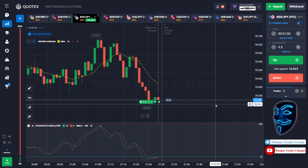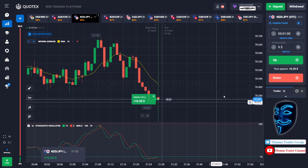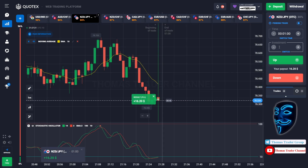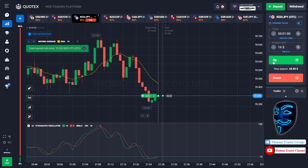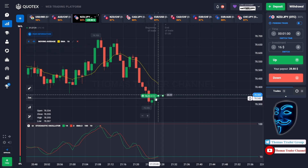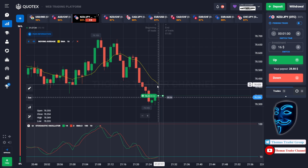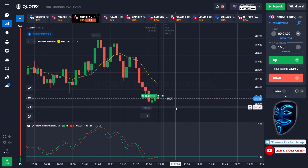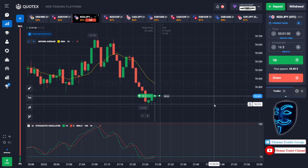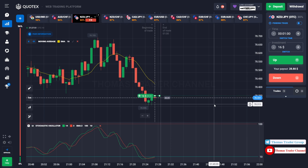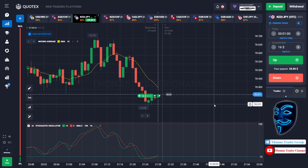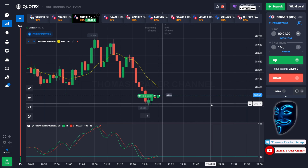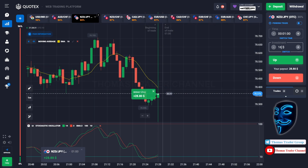We made a right prediction — we made a profit of 16 dollars. Let's change our investment into 16 dollars. We still can open buy for one minute because the market will still continue the correction to the moving average line before it continues the bearish trend. We made a right prediction — we made a profit of 28 dollars. Let's change our investment into 28 dollars.